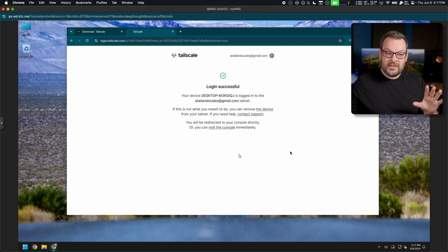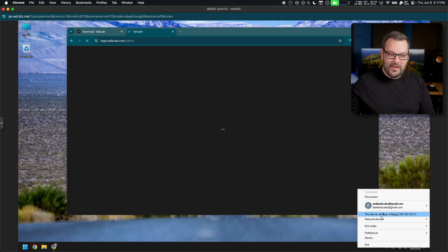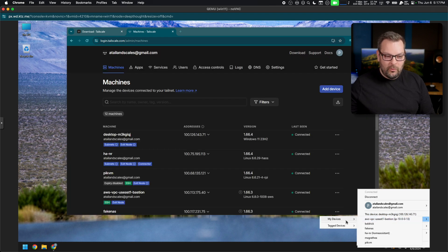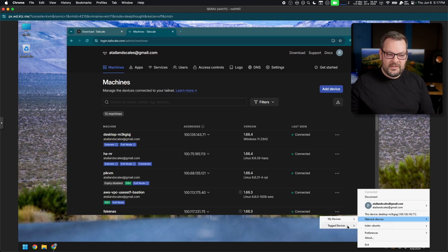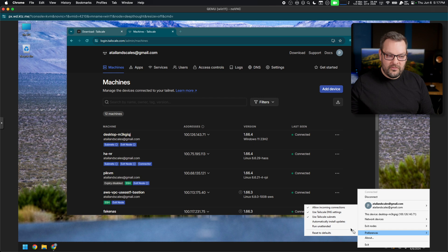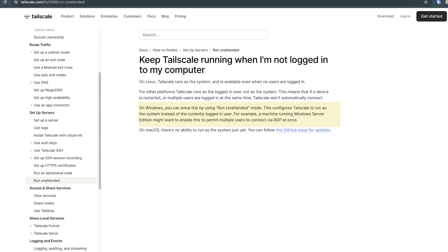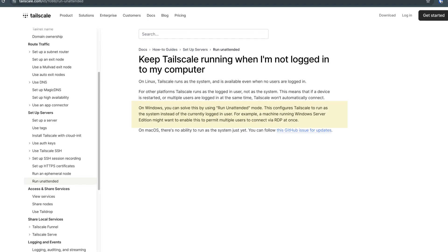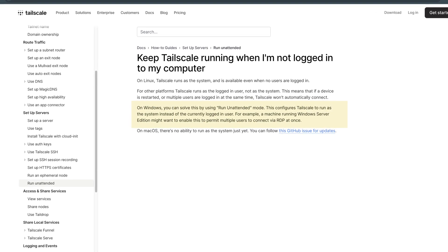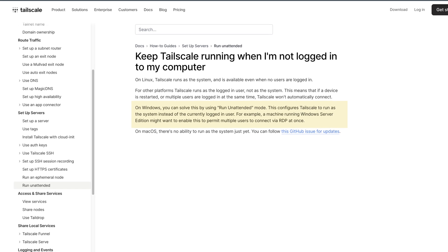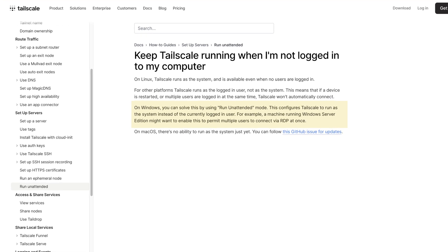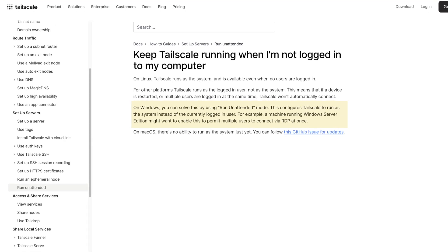Once it shows login successful, I'll go to the bottom right-hand corner and verify everything looks as expected — all my network devices, tagged devices, preferences. I can do things like automatically install updates or run unattended, which tells Tailscale to run as a system service instead of the currently logged-in user. This is useful if you want to keep Tailscale running on Windows in the background even after you've logged out.